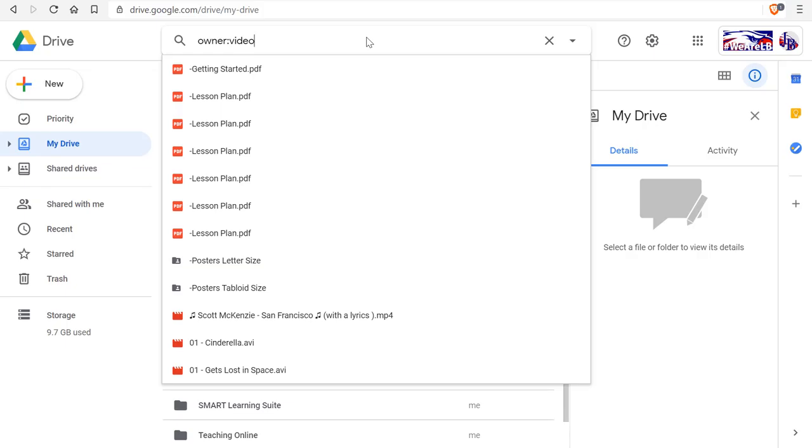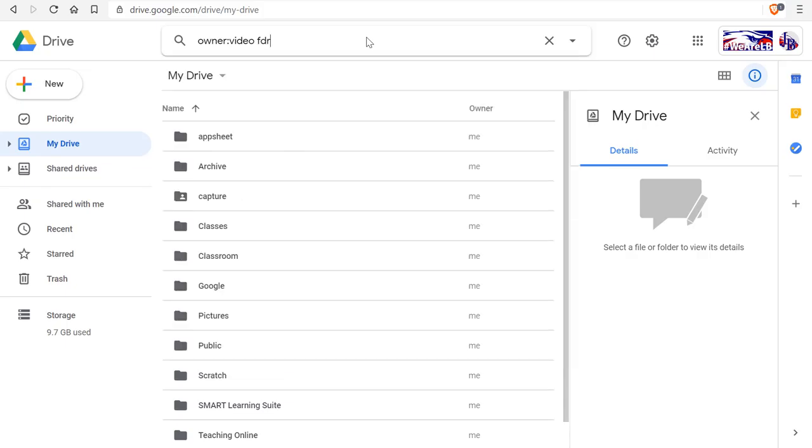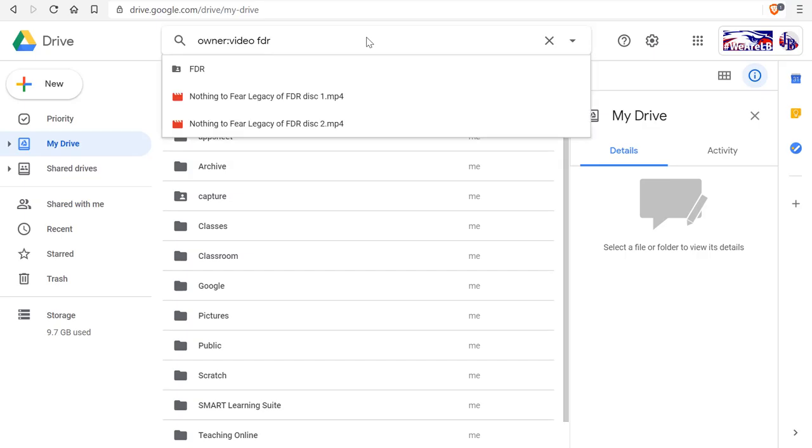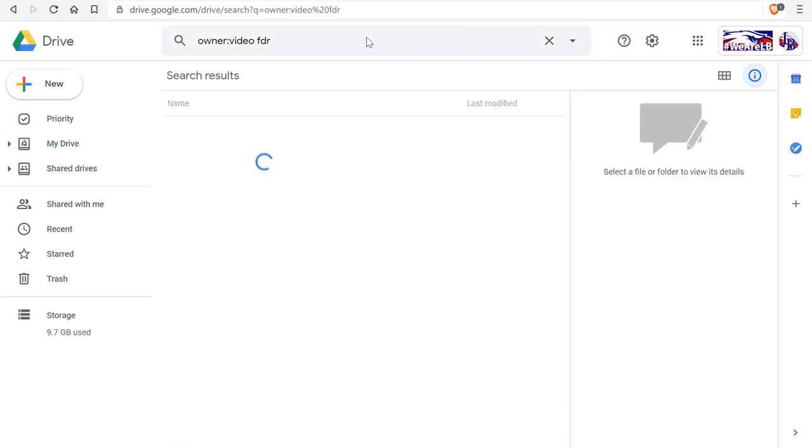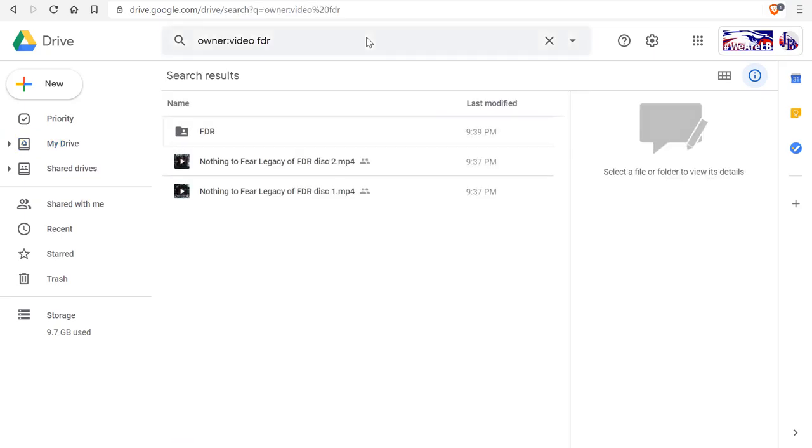Now I have a video that's out there. I know it's an FDR video so I'm going to find that. In fact there are two parts, disc one and disc two.